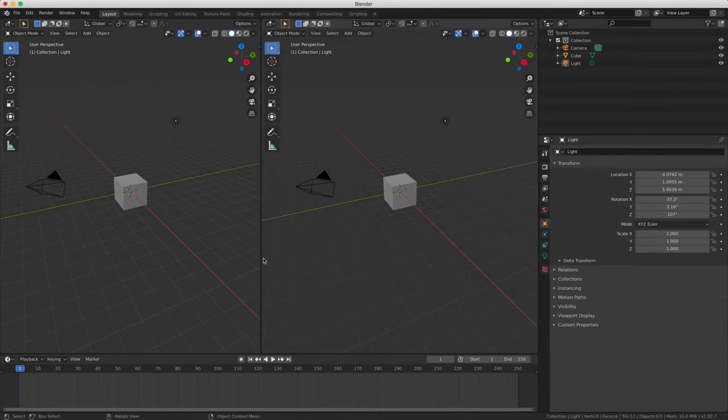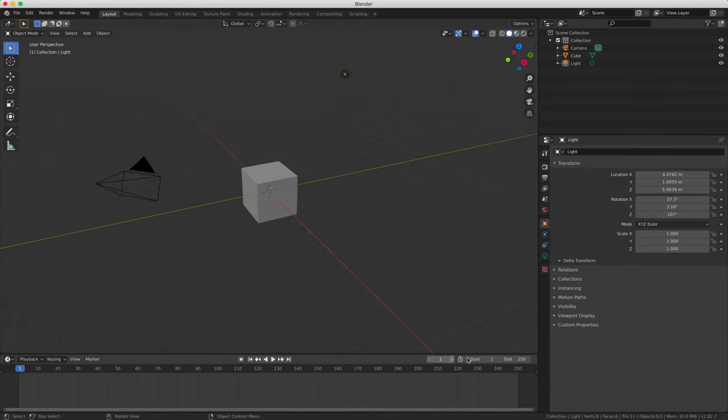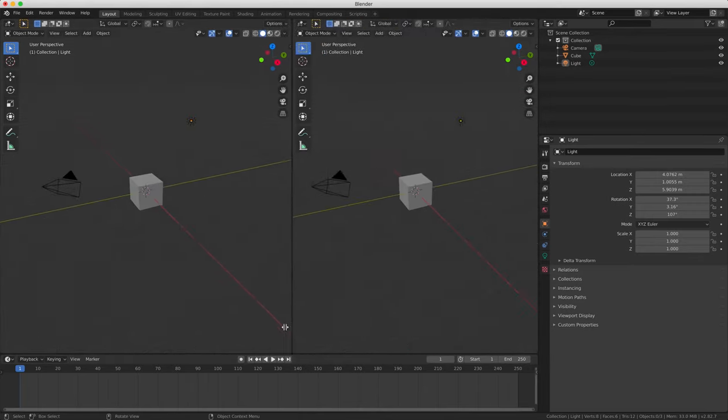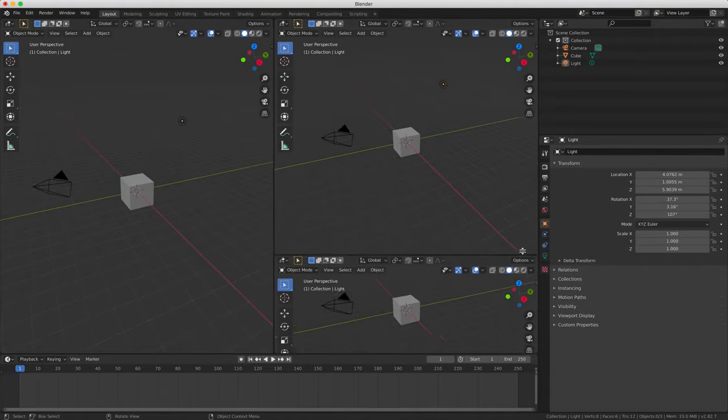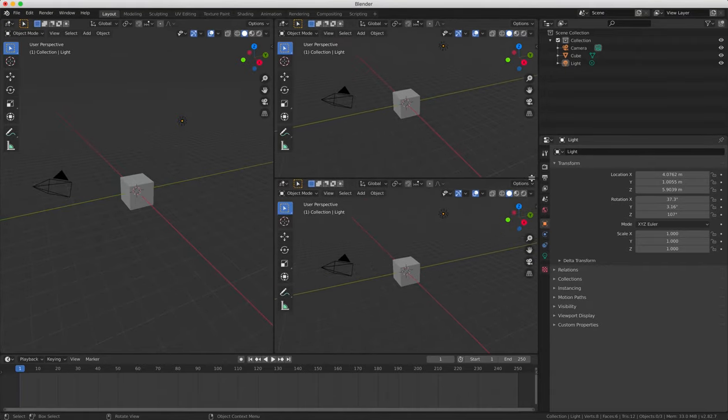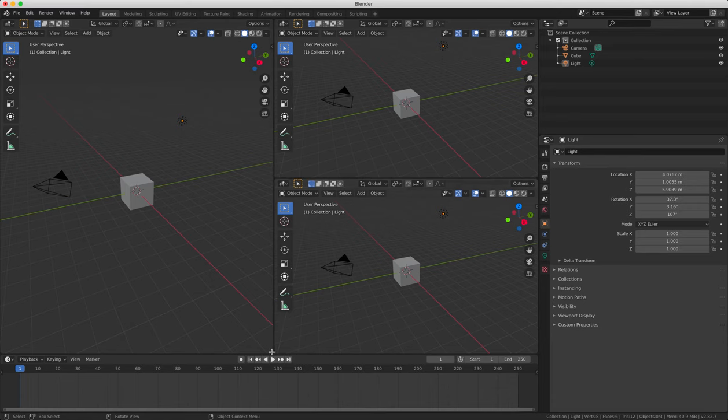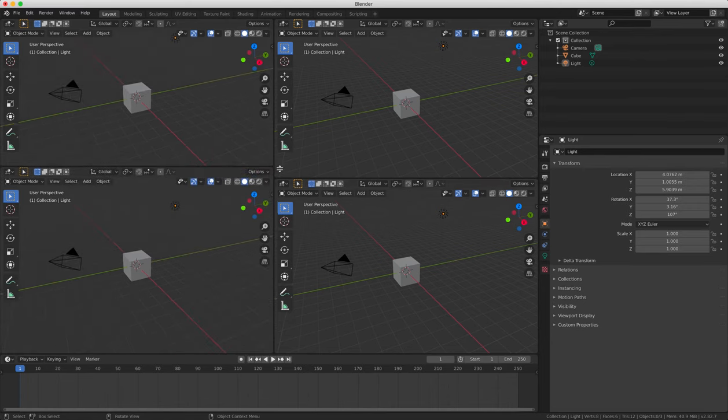So we're going to subdivide the 3D view window by dragging the striped corner left to split it in half, then dividing both of these windows down to create four different 3D view windows.